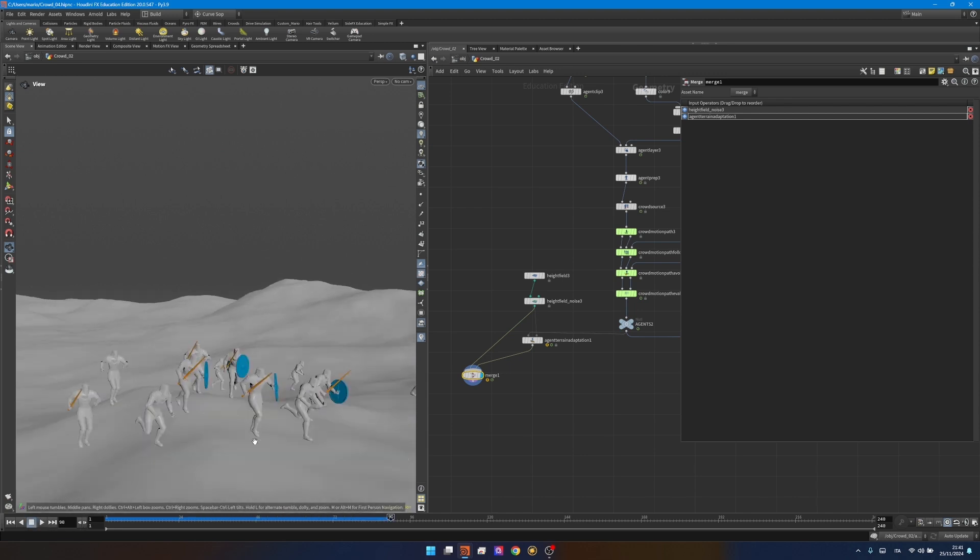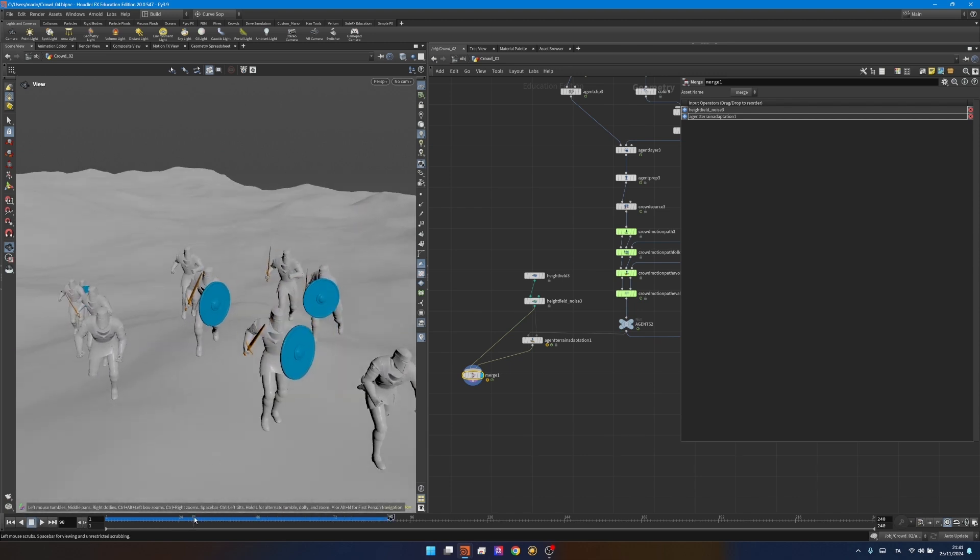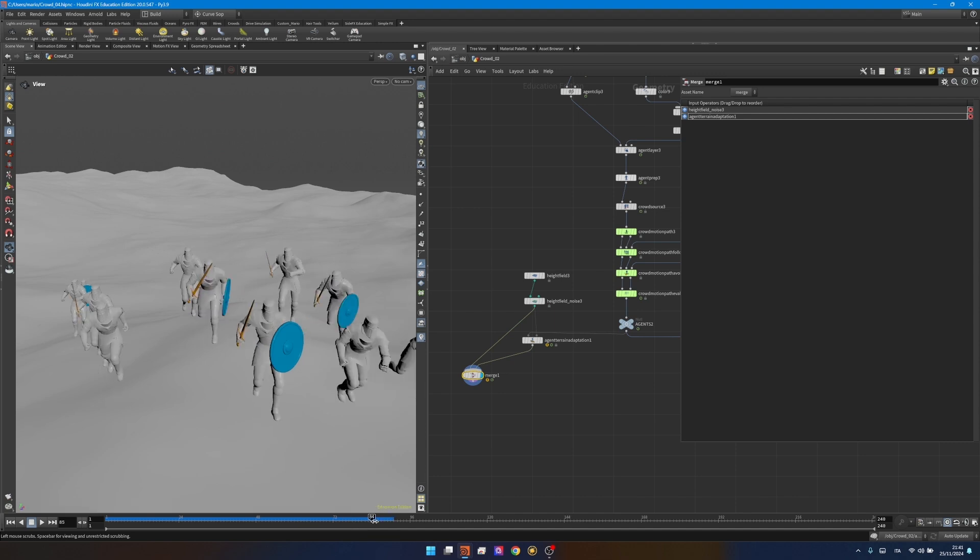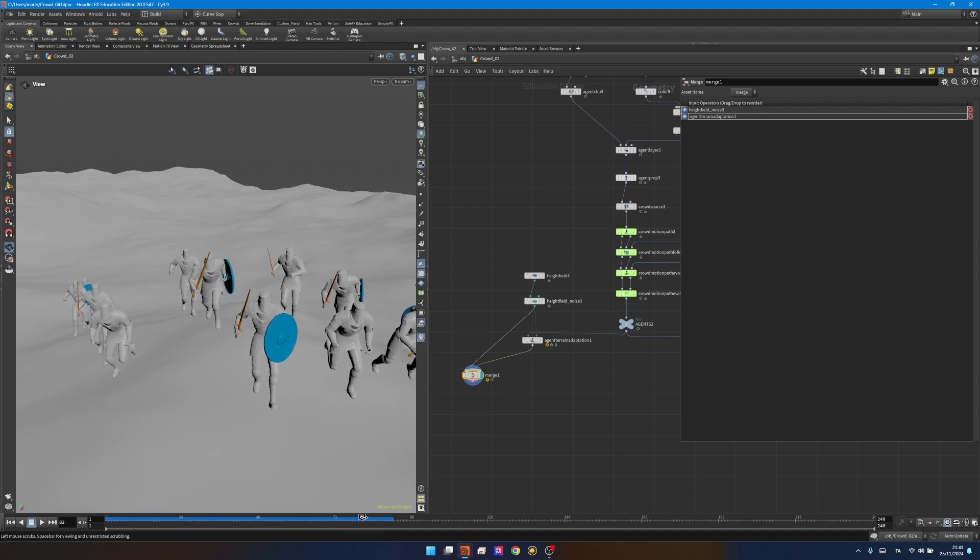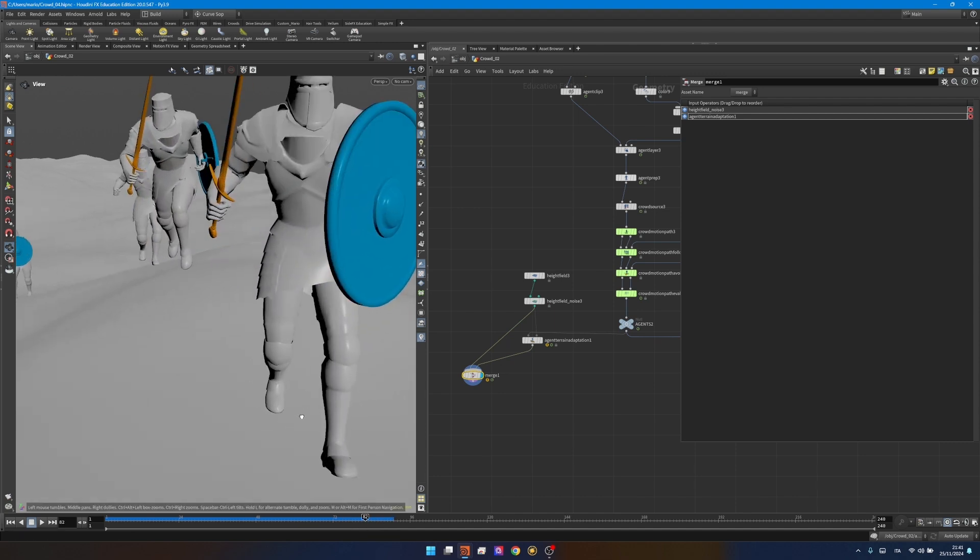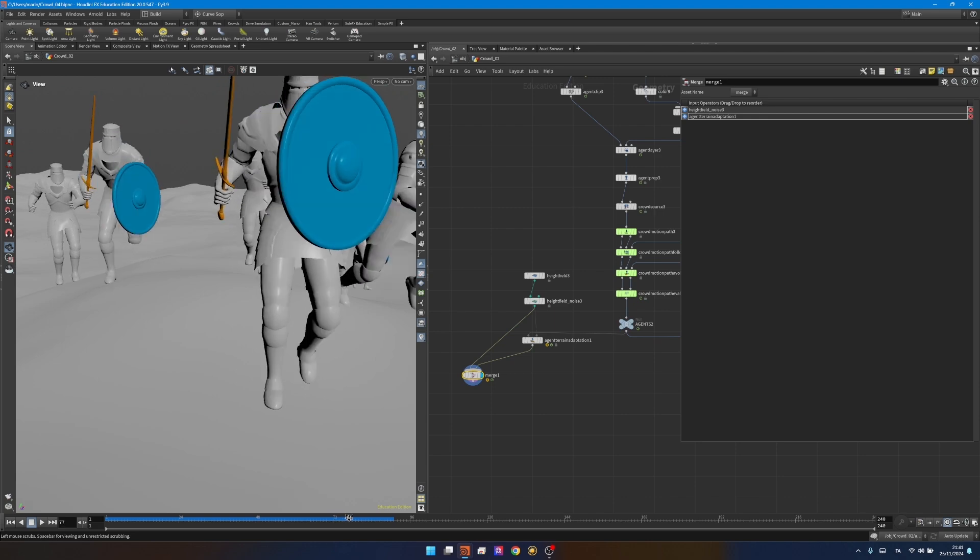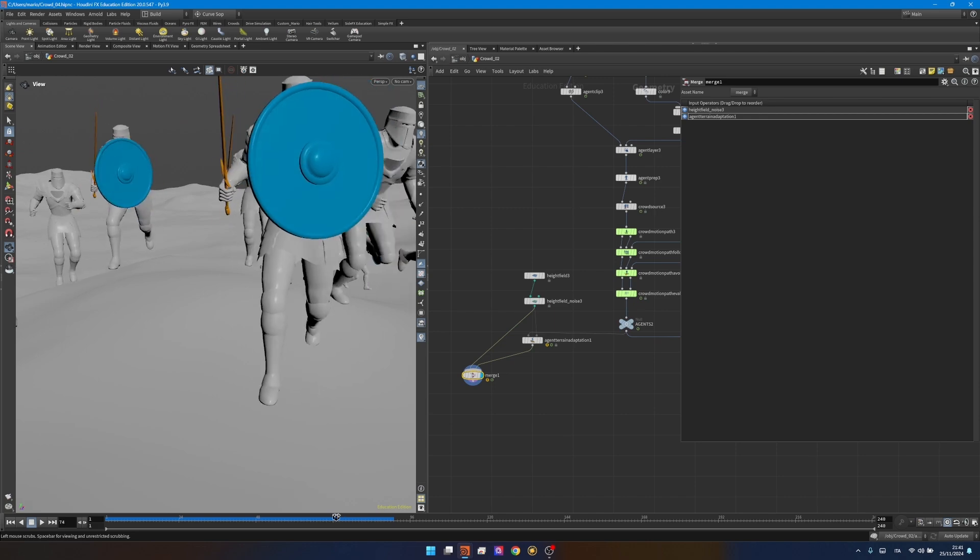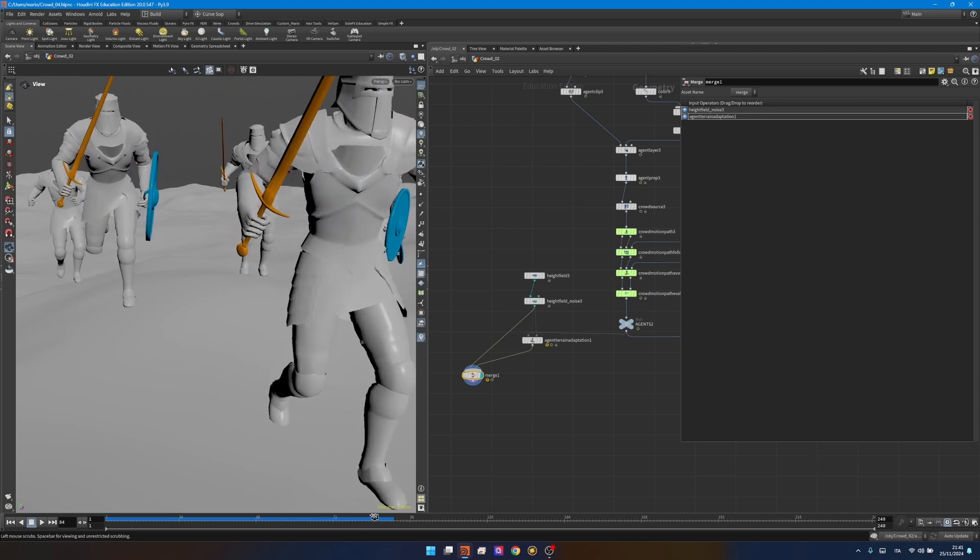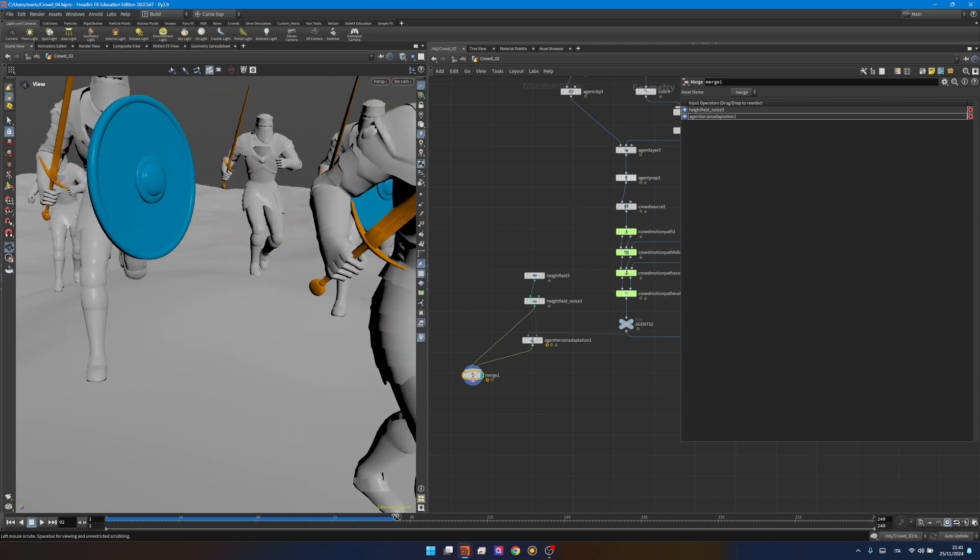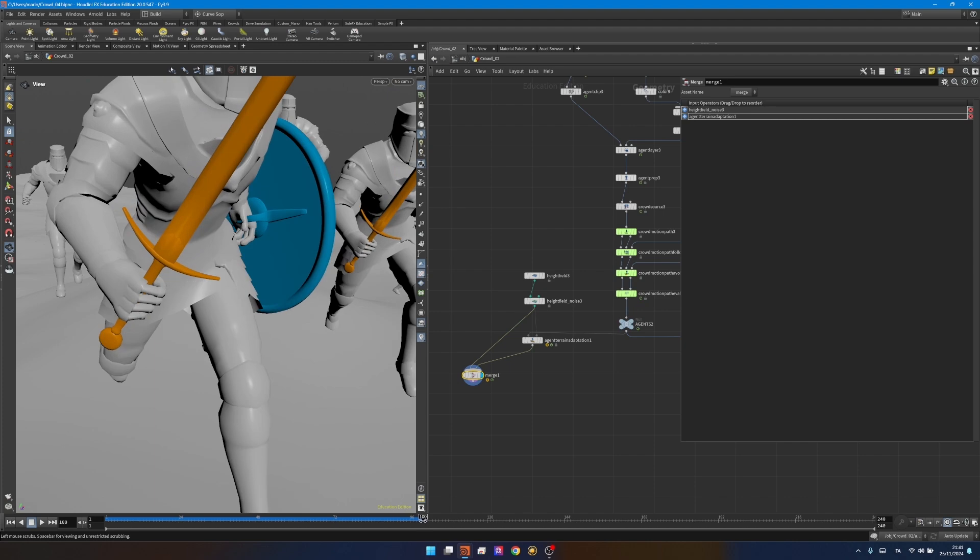The main problem here I notice is that they're not really locked with the feet so they're sort of sliding. In this case it's subtle but in some other situations it will be way more visible and it will not be correct behavior because we don't really slide that much when we walk.